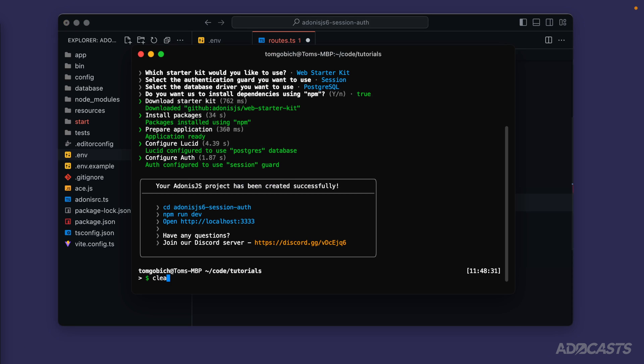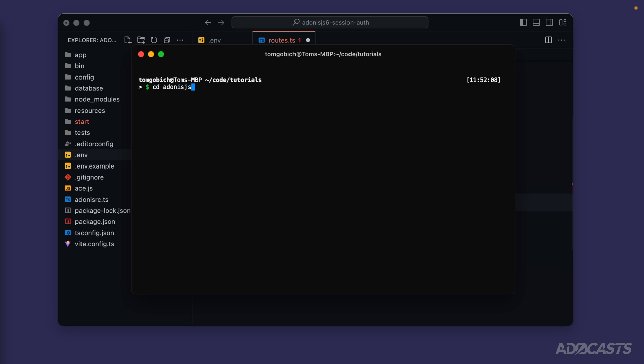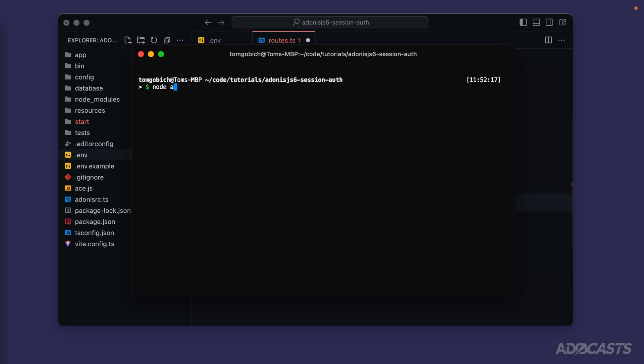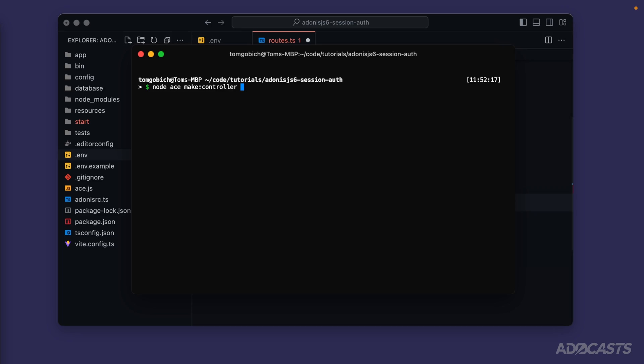Let's jump back into our terminal, clear that out, and `cd` into our project. We'll do `node ace make:controller`. For authentication controllers, I like having one controller per action — one for registration, one for login, and one for logout. That keeps things clean as our authentication logic grows. We can put all of them inside a single directory called `auth`, so we'll do `auth/register` to create a register controller inside that auth directory.